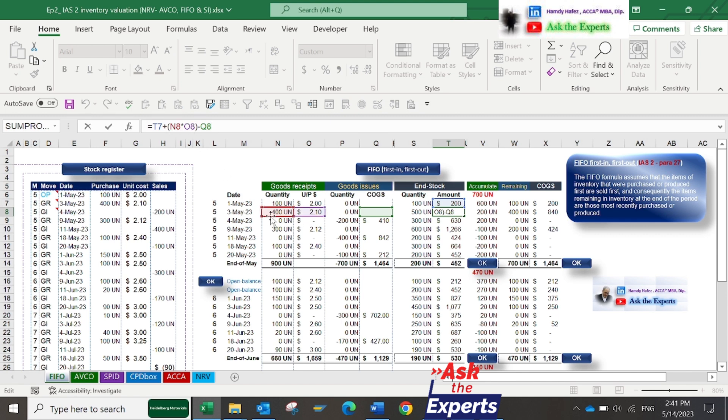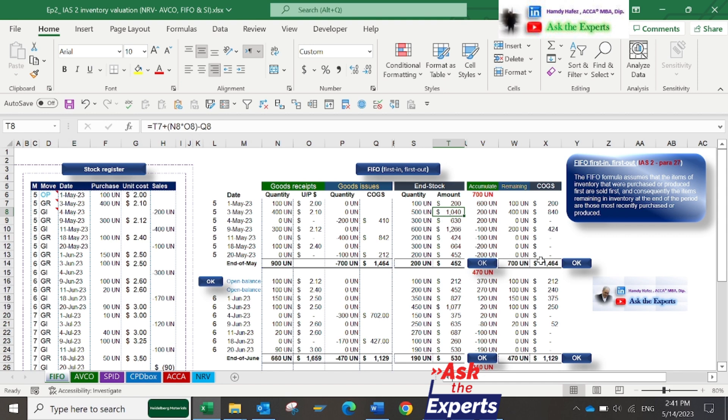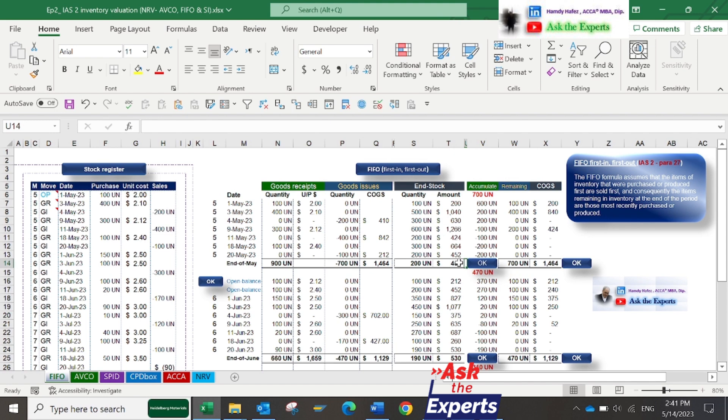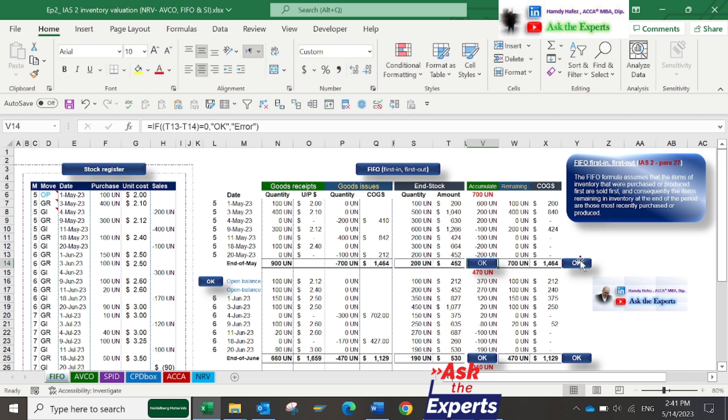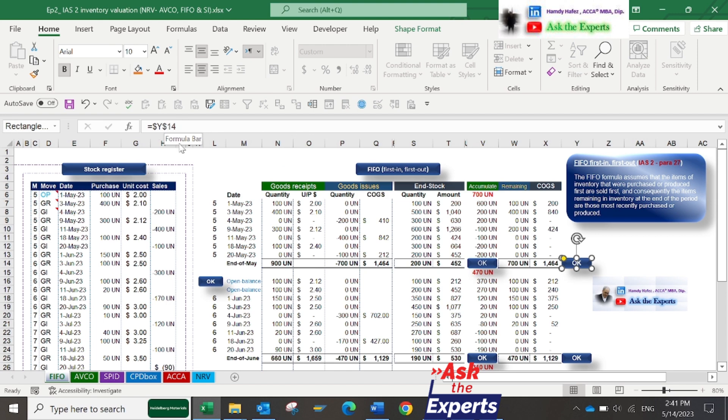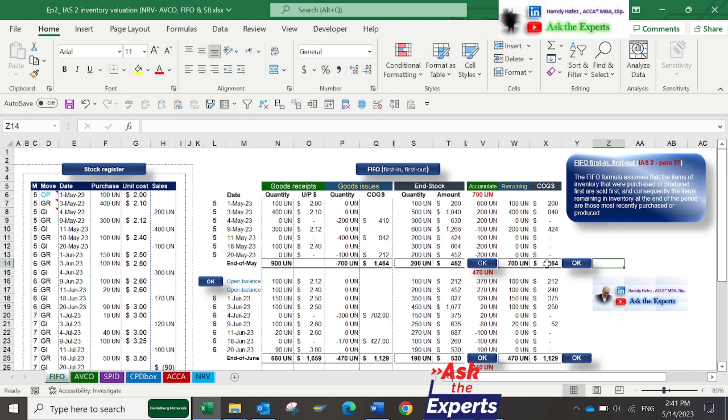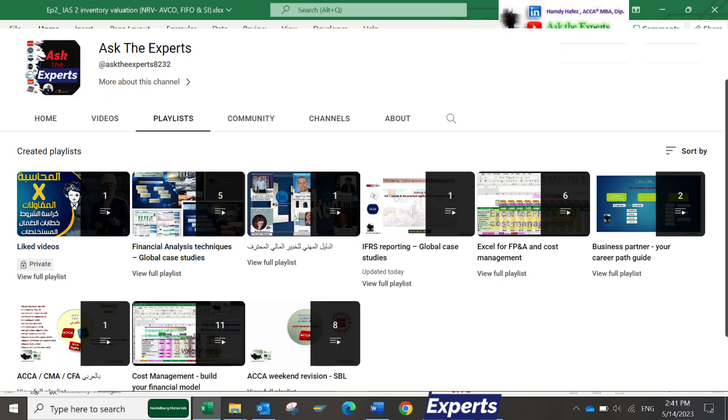In cells V14 and Y14, I made check formulas to ensure correct calculation of both COGS and cost of end stock. Again, to understand all these important Excel functions, you can watch the other series, especially Excel for FP&A and cost management on my YouTube channel, because today we need to focus on IFRS reporting.